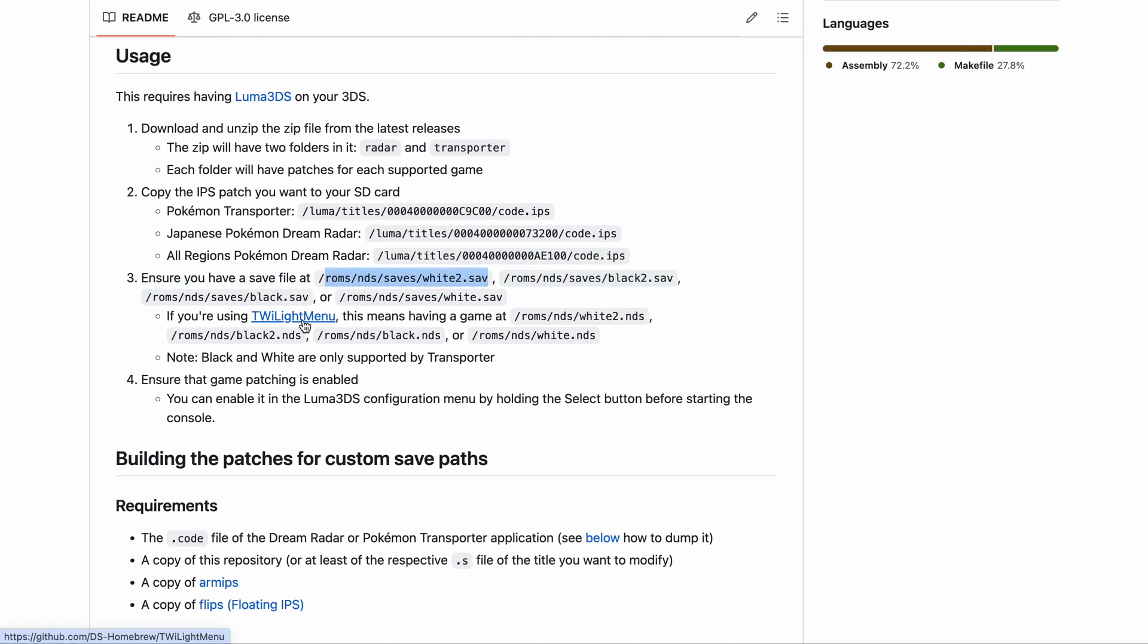If you're using Twilight menu, this is going to mean having a game at roms/nds/white2.nds or roms/nds/black2.nds.